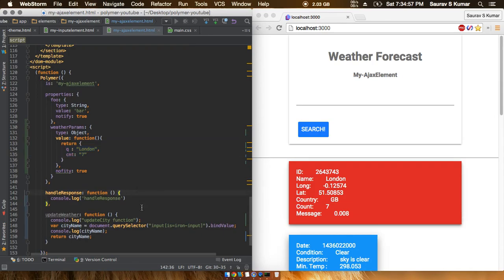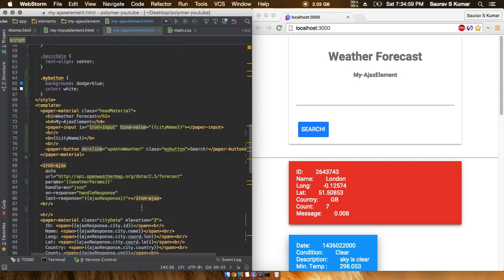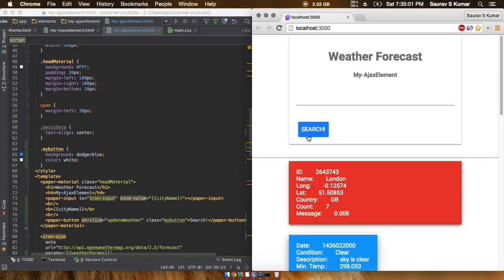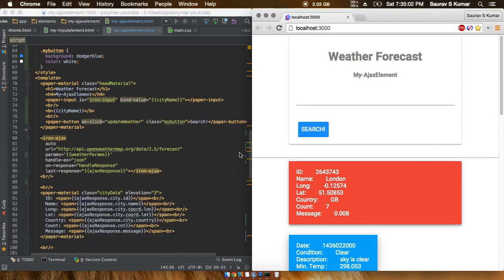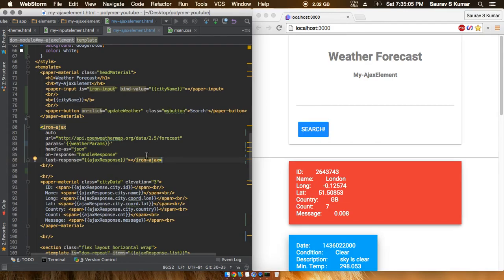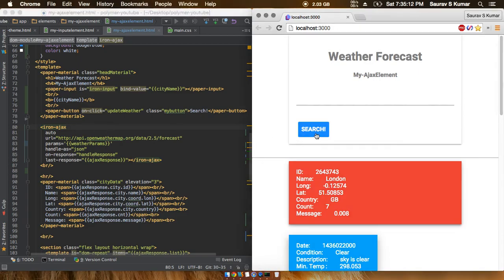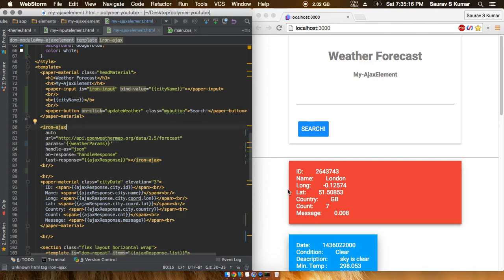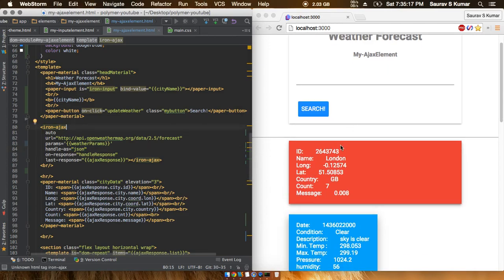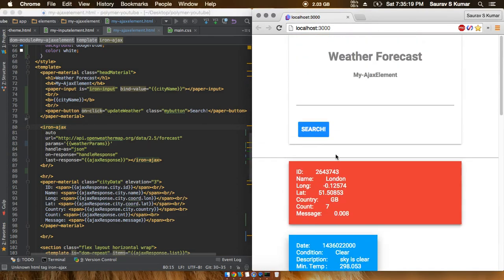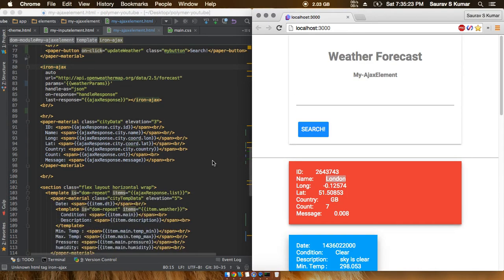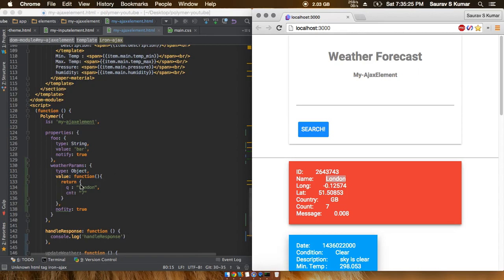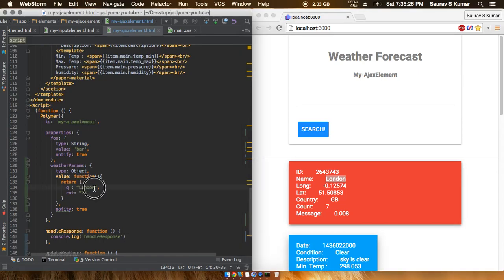Now all we have to do is on this button press of search, we have to program the app such that the iron ajax element would go and fetch the data as soon as we press the search button, and then update the data onto the weather app. Currently what we're left with is that we're fixed with this London city name, and what we're now trying to do is update the city name dynamically.